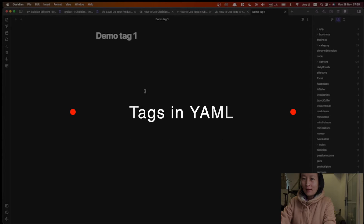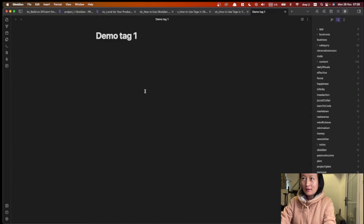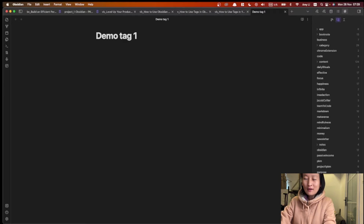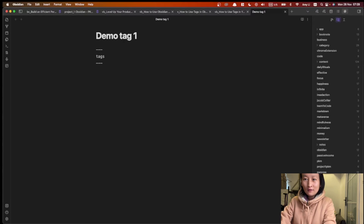Here we are in Obsidian. I just created this blank node to demonstrate how to create text inside the YAML block. If you are not sure how to write a valid YAML, you can check out my previous video. First, we give the three dashes at the beginning and also at the end. Inside this, I give the metadata with the name of 'tags' and a colon and space.